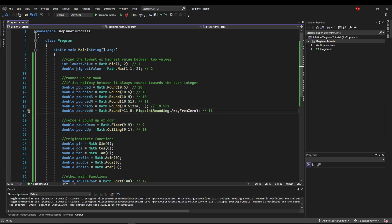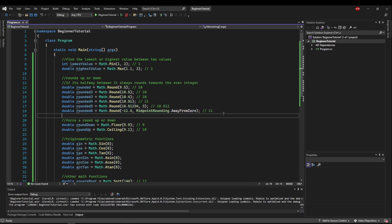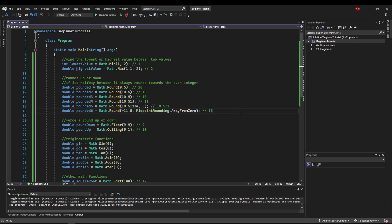If you're ever working in code and you're getting weird rounding errors, go and check your midpoint rounding mode, because there's a fair chance that that's your problem.